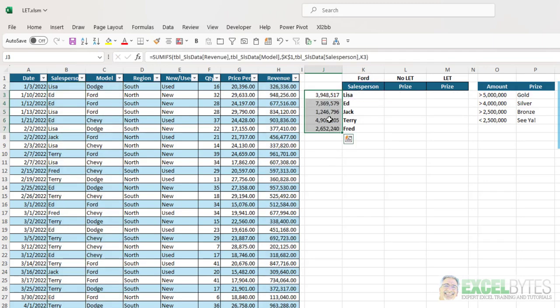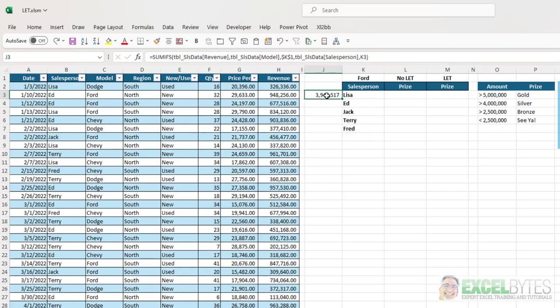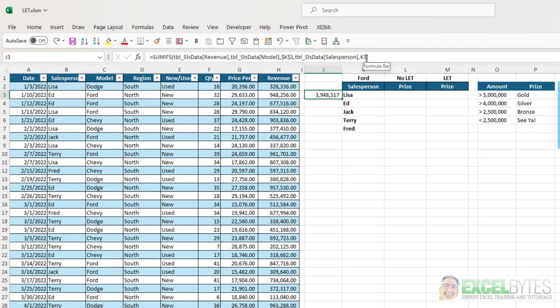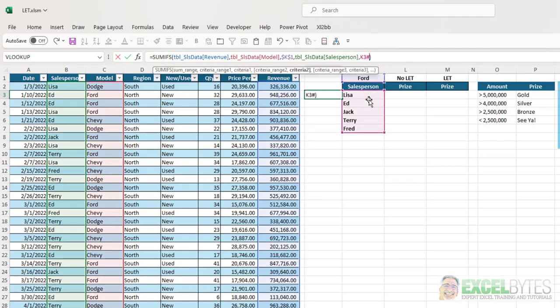However, since I'm referencing a dynamic array formula with the UNIQUE function here, when I reference cell K3, I can put the hashtag after that or the pound sign.